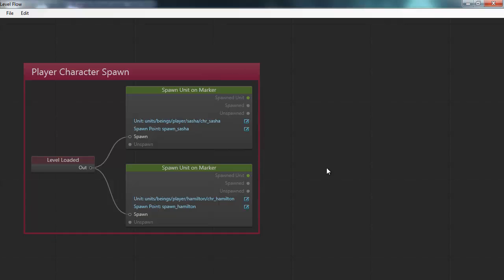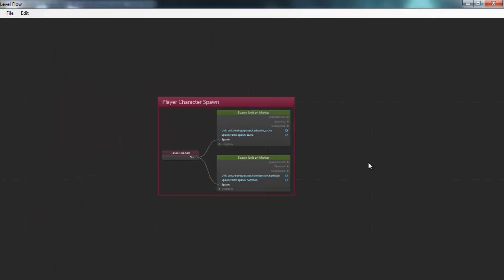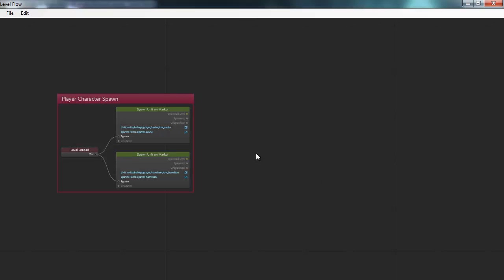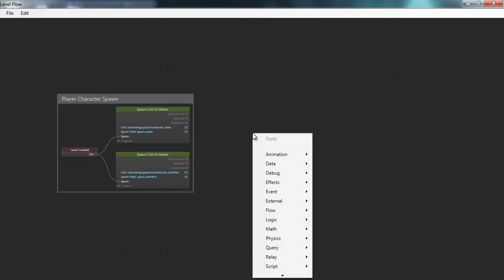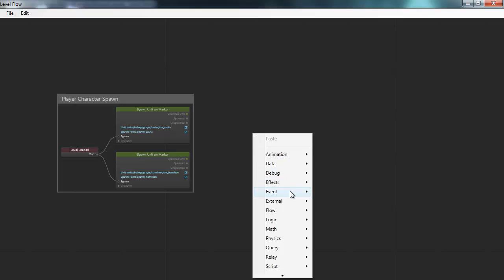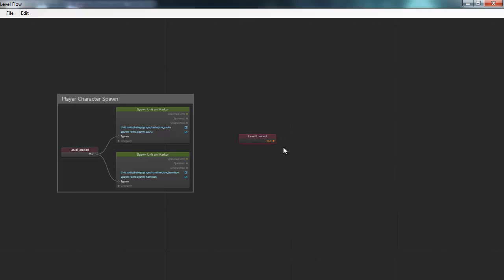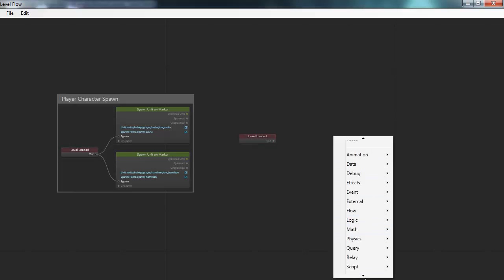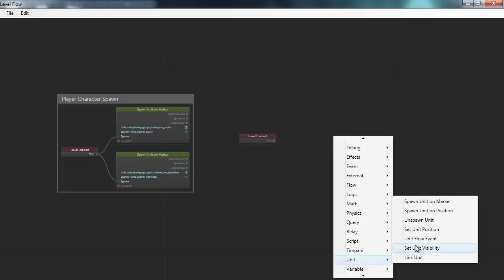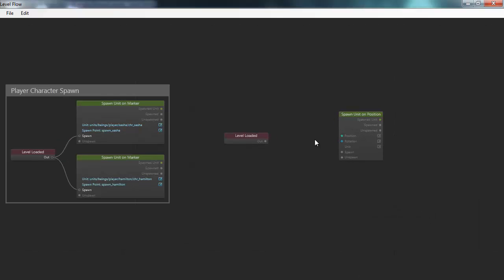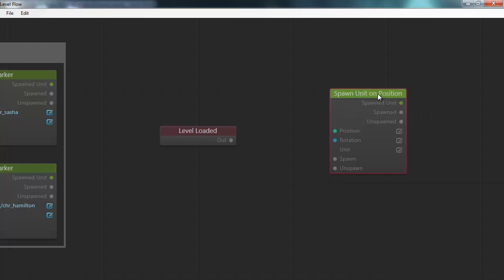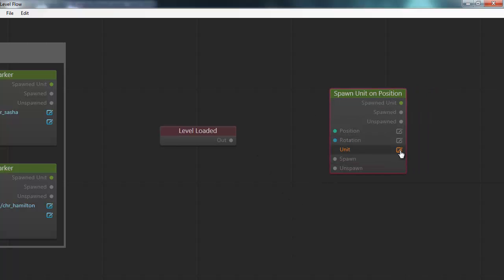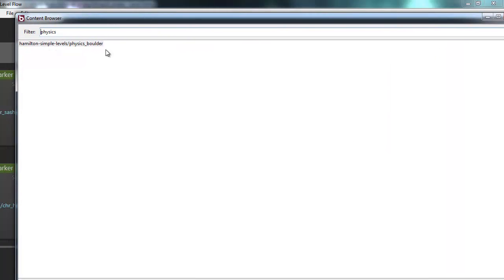I'll go back into the level flow to bring that up and create something new. You zoom using the mouse wheel scrolling up and down. To create a new node, you just right click and select the node you want from the context menu. I'll create a new level loaded node — something to happen when the level has been loaded. And to select what happens, I'll use another spawn unit node, so I'll spawn a unit on a position.